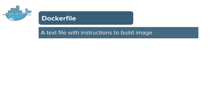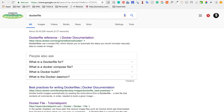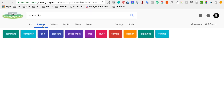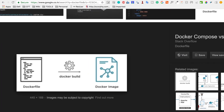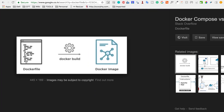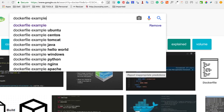Now let's learn what is a Dockerfile. A Dockerfile is a text file with instructions to build a Docker image. When you build this file by the command 'docker build', we get a Docker image. Searching for Dockerfile examples, you can see a Dockerfile can be as simple as starting with 'FROM' to specify a base image name.